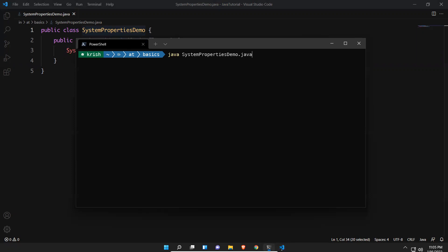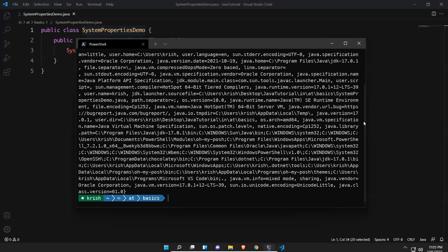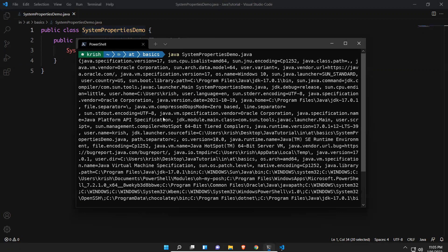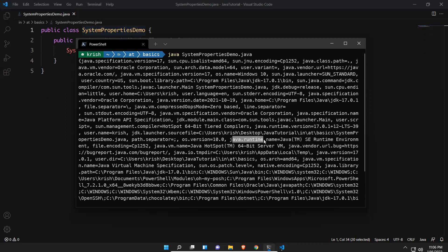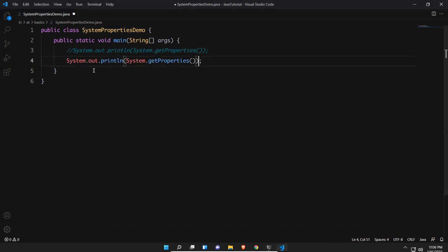When executed it gives so much information — you can see java.vm.specification.vendor equals Oracle Corporation, the path separator is semicolon, os.version is 10, java.runtime.name is Java SE Runtime, and so on. I don't want all of that — I want to get a specific thing. Let me comment this out, otherwise it keeps printing everything.